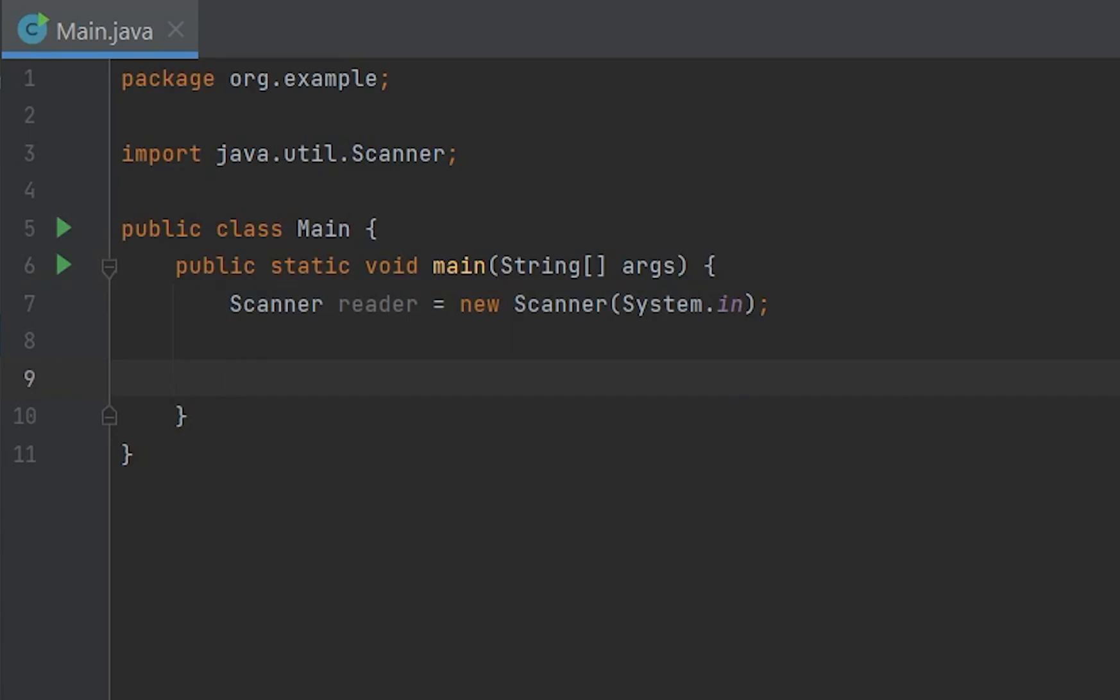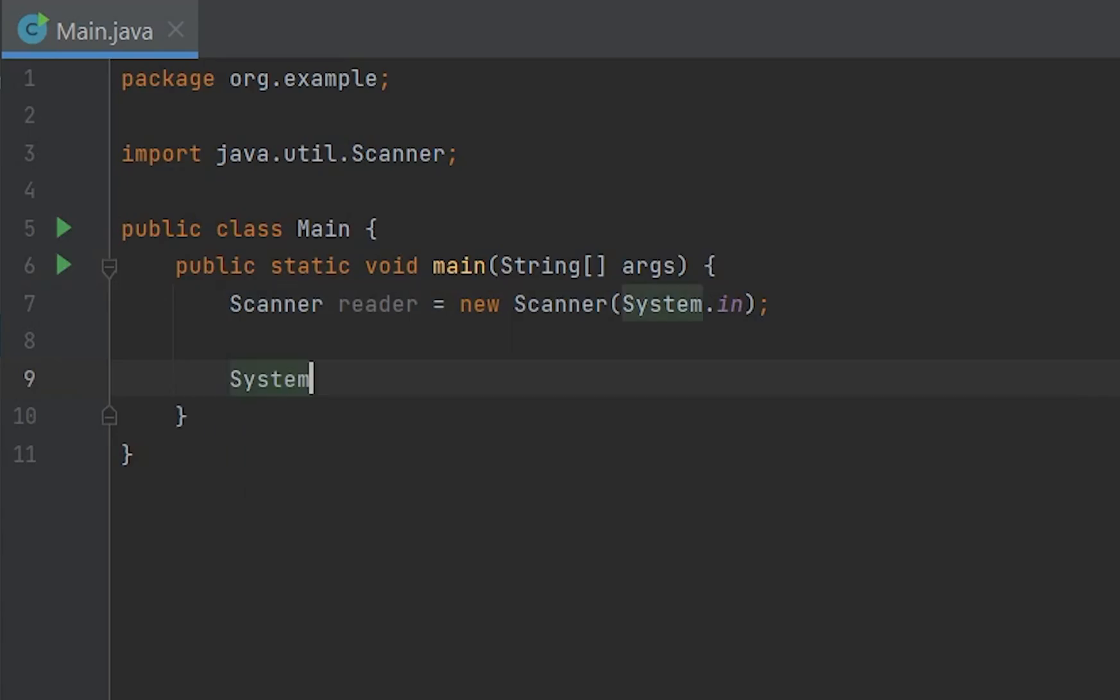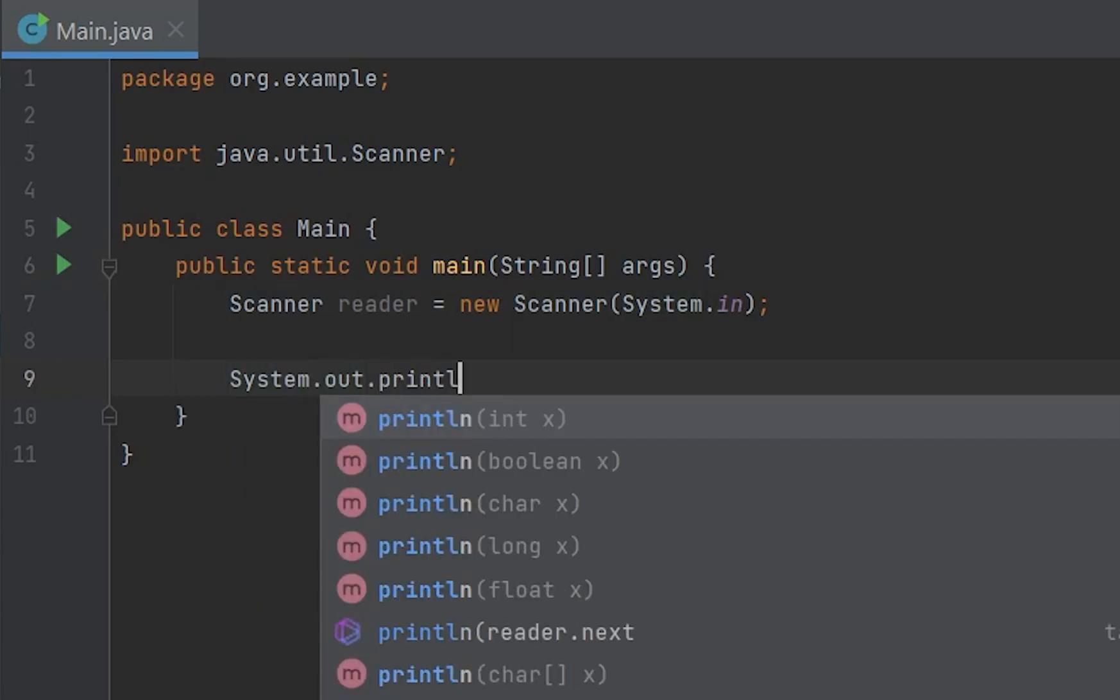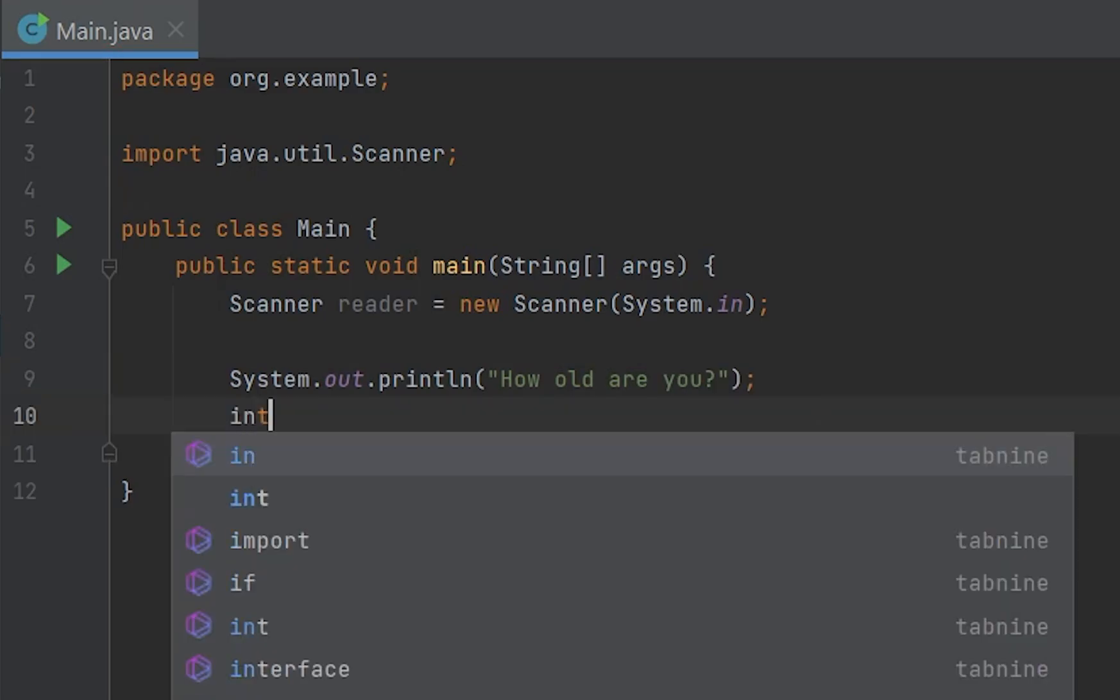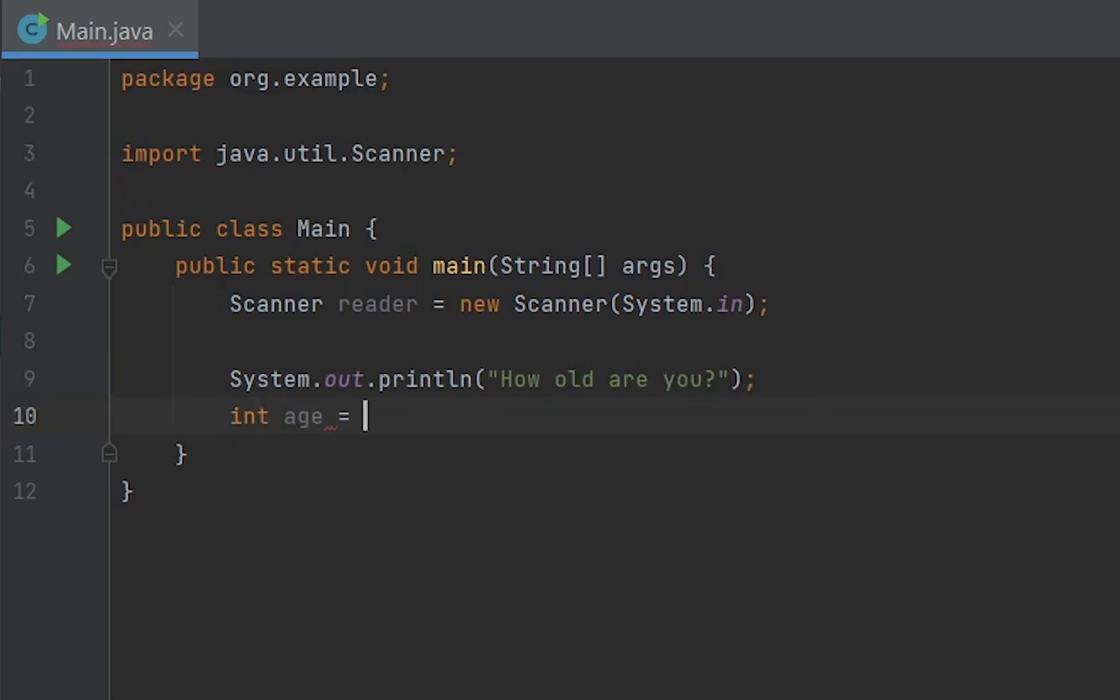Now we can just do something like System.out.println and we can be like, how old are you? Then write int age equals reader.nextInt. Basically what happens here is because we created a new object of a Scanner.